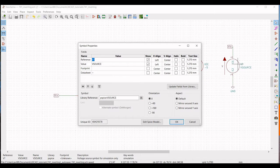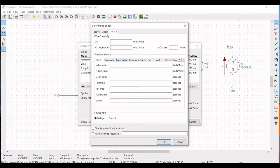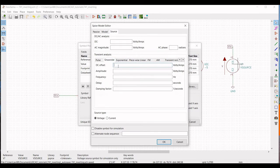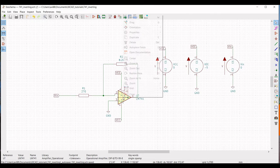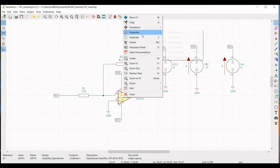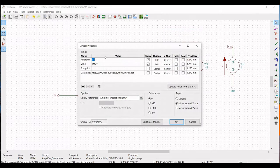Right-click on the next voltage source, click on Properties, Edit Property, and define the reference as VEE. Then define the reference for the Vin source as Vin with a value of 0. Click on Edit SPICE Model, click on Sinusoidal, define the DC offset as 0, amplitude as 1 volt, frequency as 1 kilohertz, and click OK. Now click on Properties for the LM741, Edit Properties, and define the reference as U1.